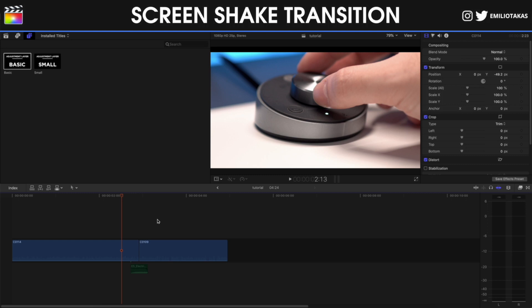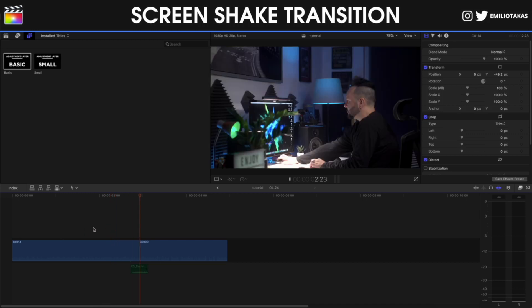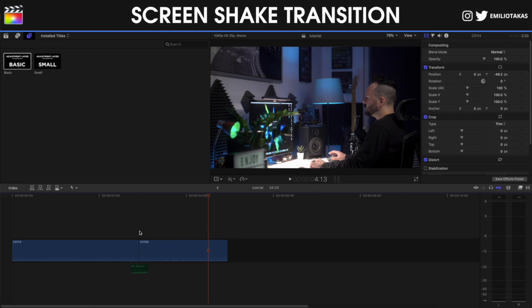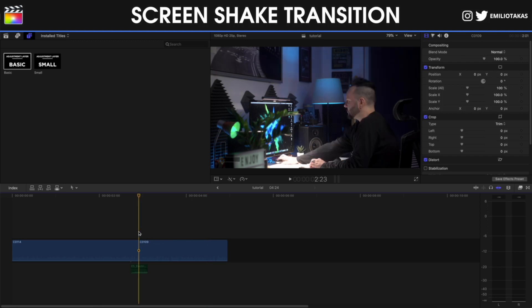We are in the Final Cut Pro X interface and we have these clips that we will create the custom screen shake transition that you saw in the beginning. As you can see here we will go where these two clips are connecting each other and what we are going to use are our favorite adjustment layers.